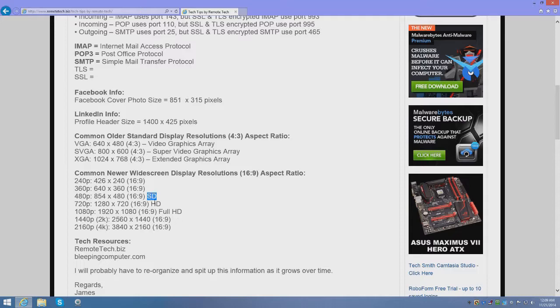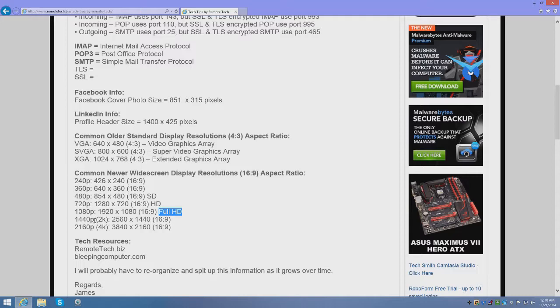Then the 720p which is 1280 by 720, that is your high definition. And your 1080p which is your full HD, your full high definition. And your newer ones are the 1440p which is 2K and the 2160p which is the 4K.